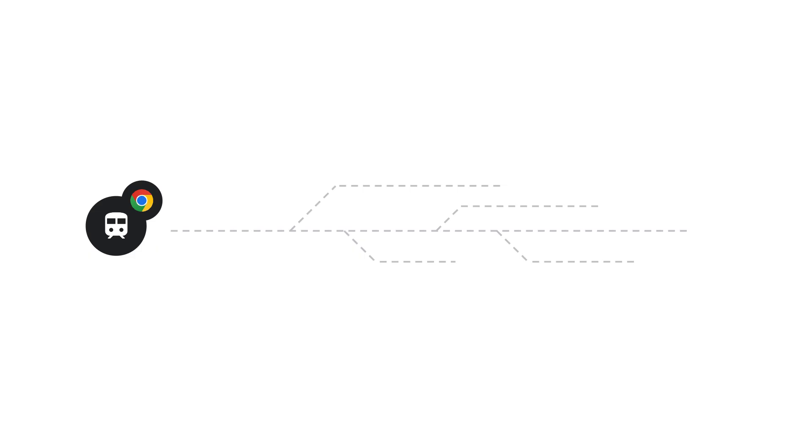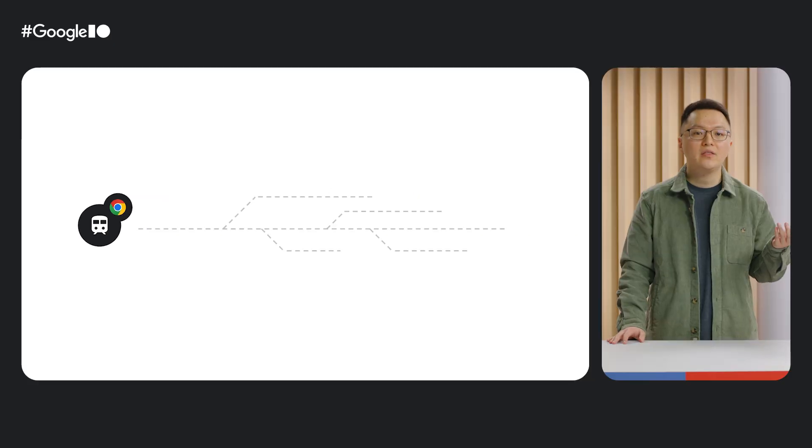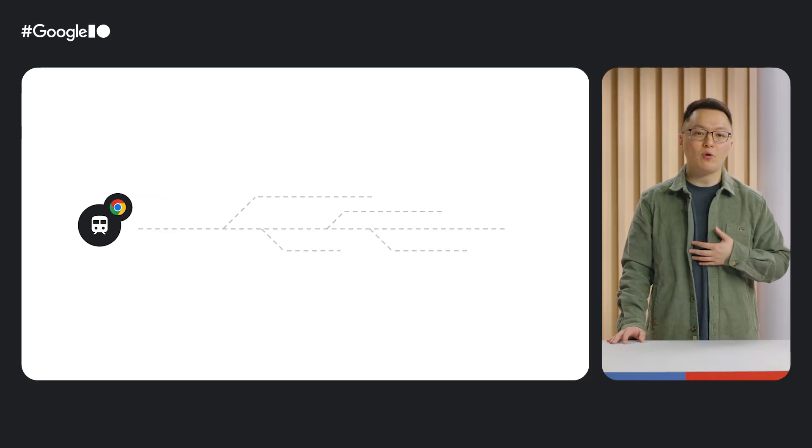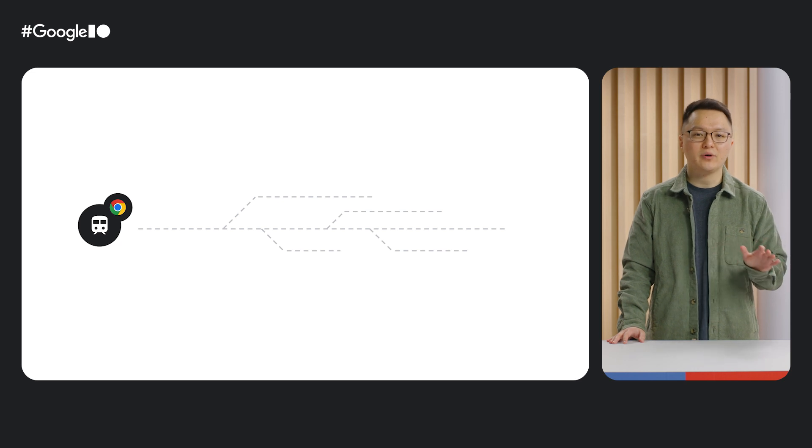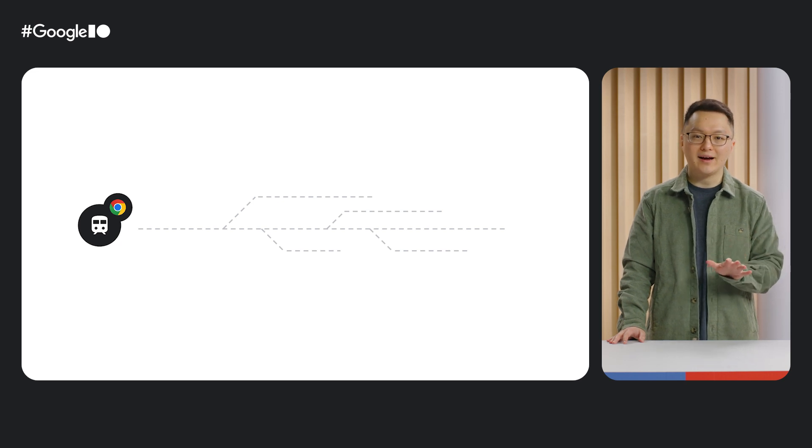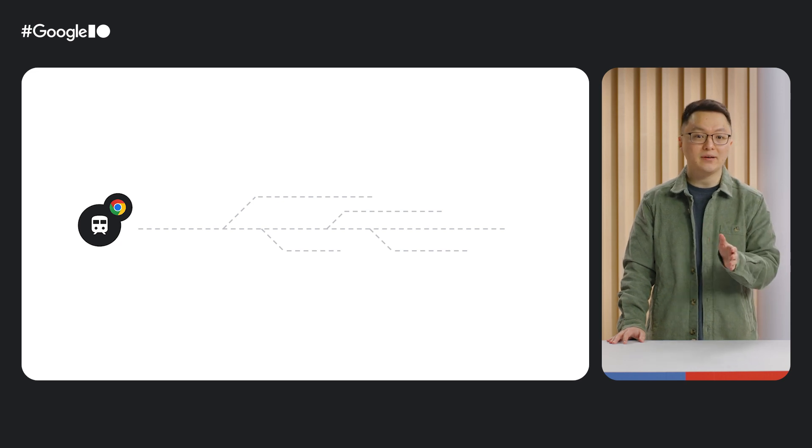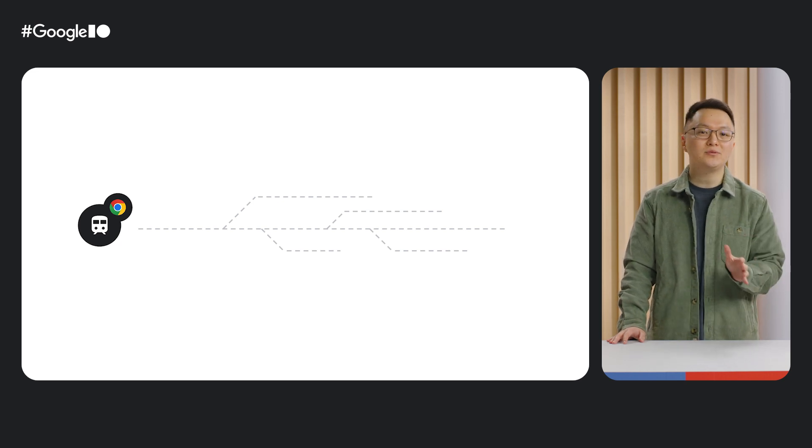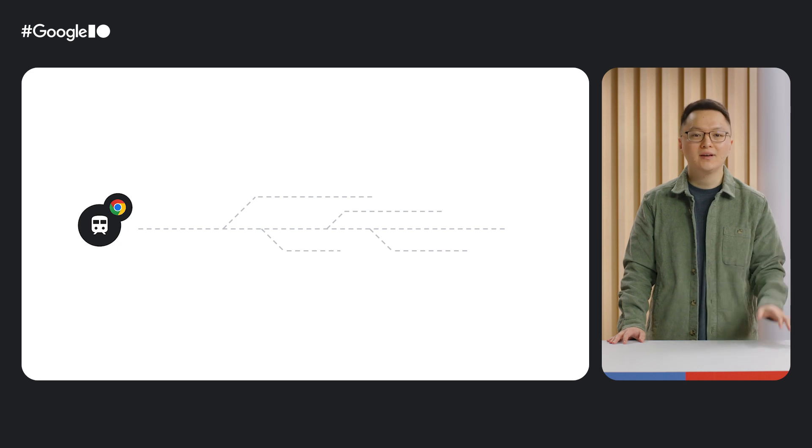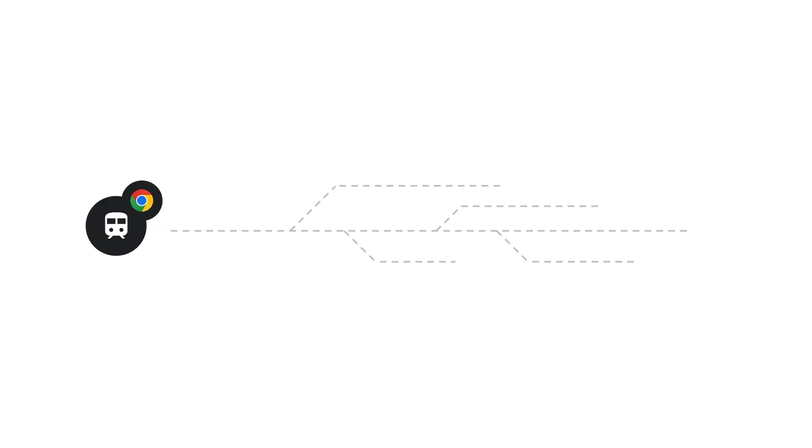To contextualize all the new and exciting things we'll be sharing, it's helpful to imagine Chrome Extensions as a train system. The underlying platform is the train, and the Chrome Web Store is a network of tracks that takes your items, your precious cargo, and distributes them to users all over the world.